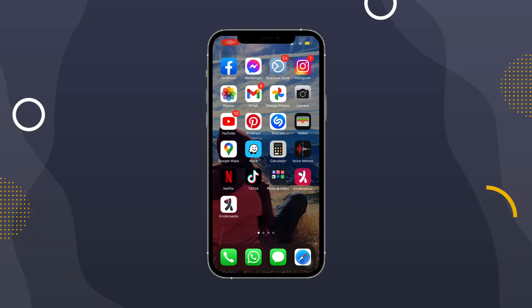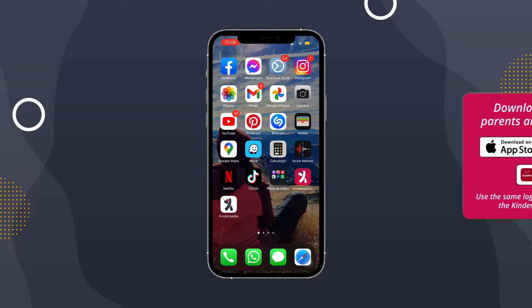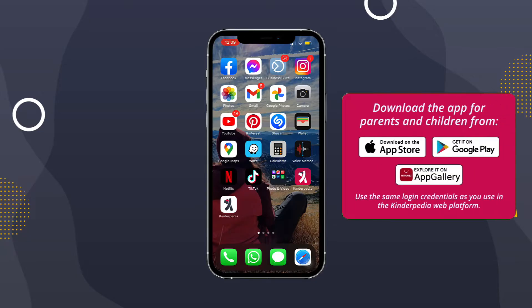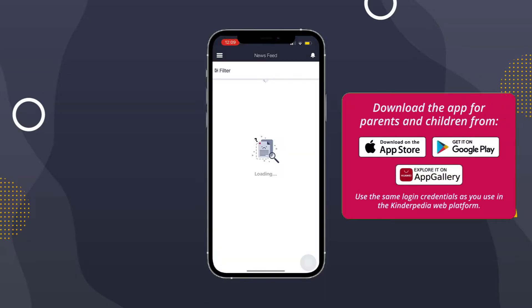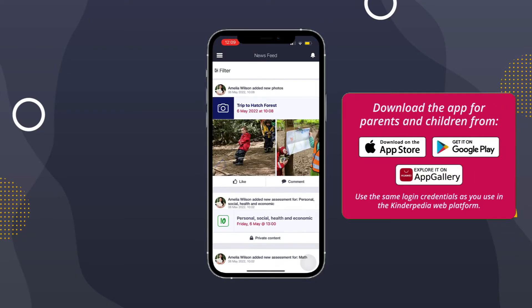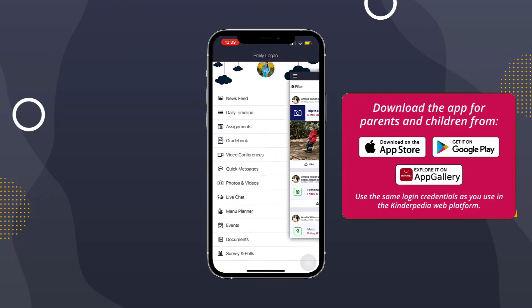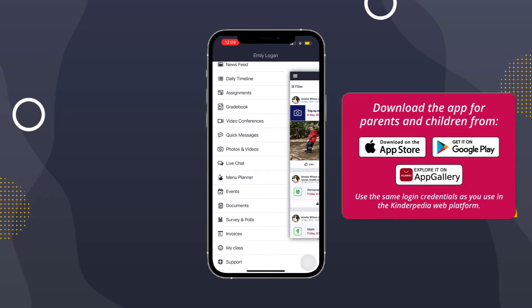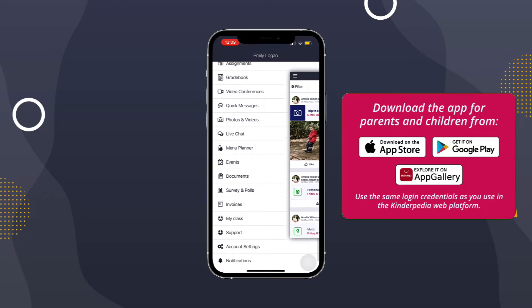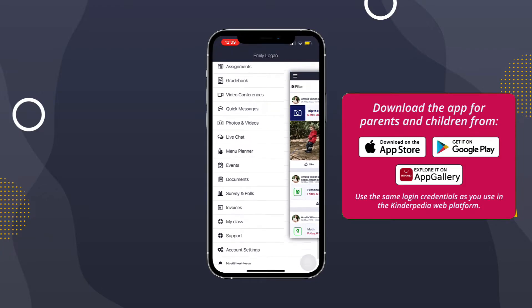Open the Kinderpedia app for parents, the one with a white background, and click on the top left menu with the three white lines. On the screen you will see a list of the modules your child's institution uses.